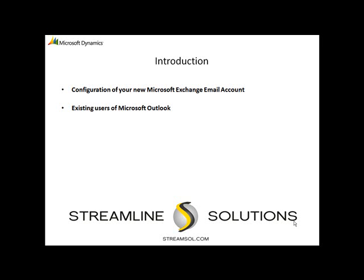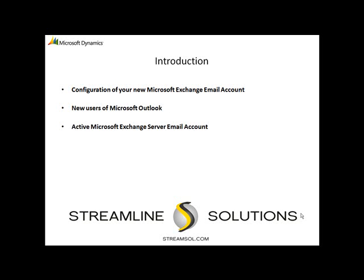To proceed with the configuration of your new Microsoft Exchange email account, you must have an active Microsoft Exchange server email account through Streamline Solutions. Once your new account has been set up, you will receive an email from Streamline Solutions that will contain your email address and a temporary password.